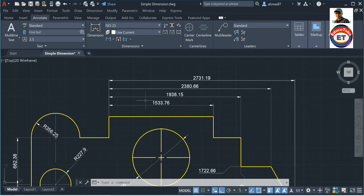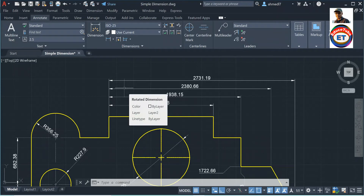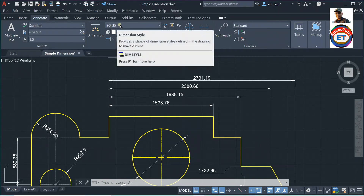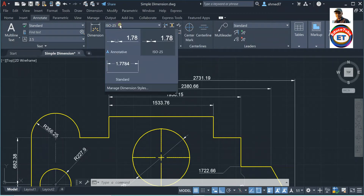We can adjust the spacing with a command — we can type 'dim space.' Here I already have some parallel dimensions, but the question is: how is this spacing determined? It is according to this dimension style — click on here.